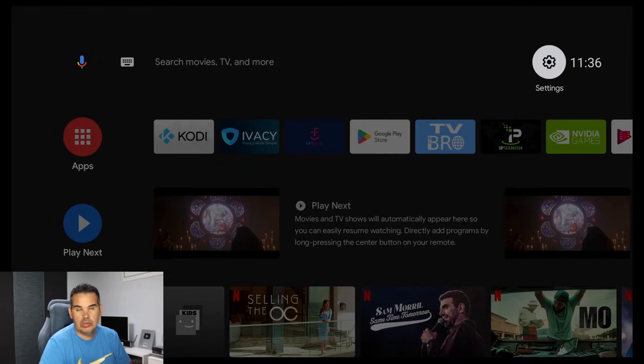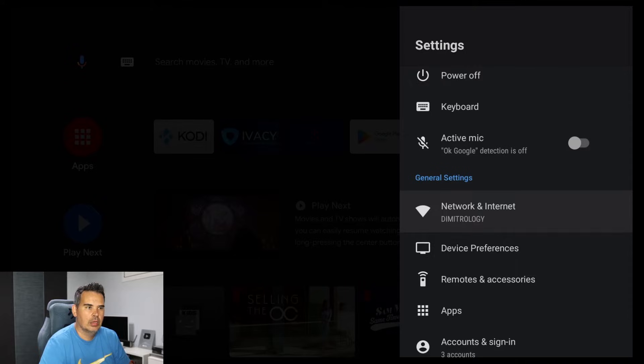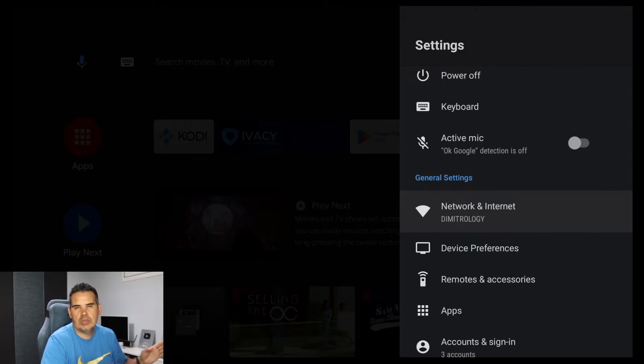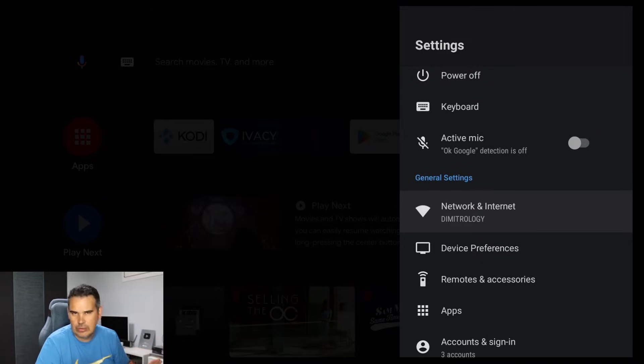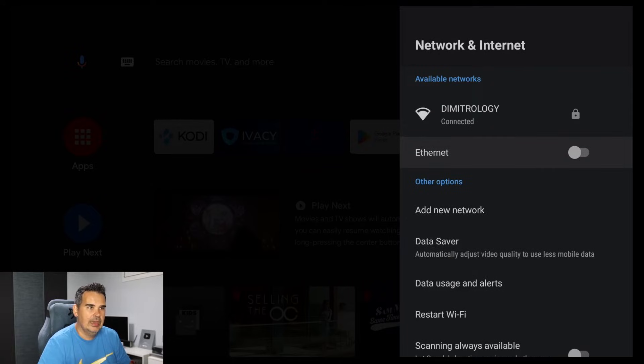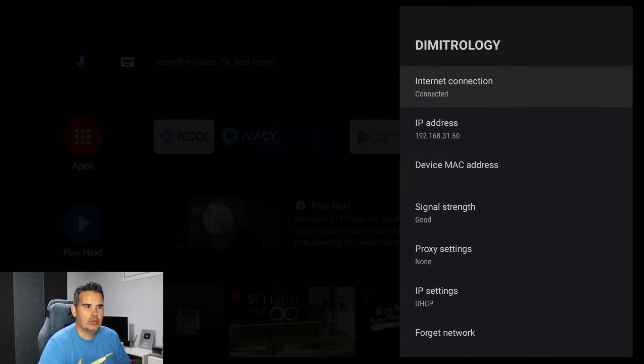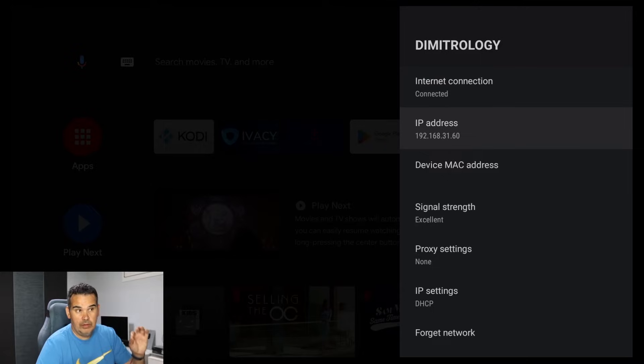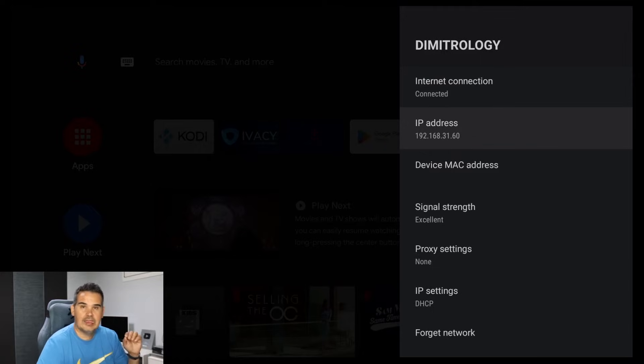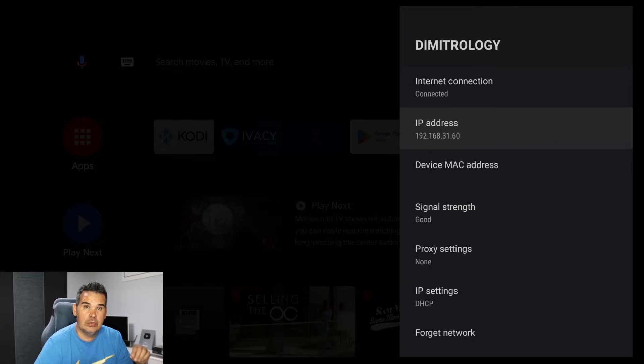We're gonna go back and we go into the settings. Now we select the connection we have, whether we have WiFi or Ethernet, that's not important. Simply select it and once again select your connection.